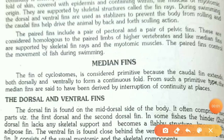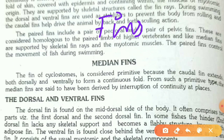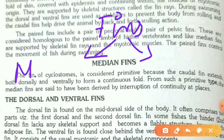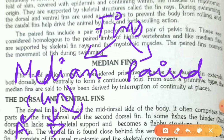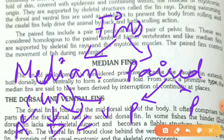To summarize with a flow chart: there are two kinds of fins — median fins (also known as unpaired fins) and paired fins. Median fins are divided into three types: anal, dorsal, and caudal (sometimes also called ventral). Paired fins are divided into only two types: pectoral and pelvic — you can remember these as P and P.